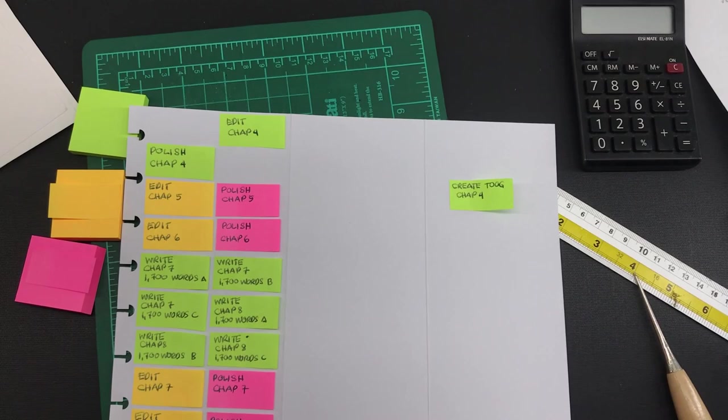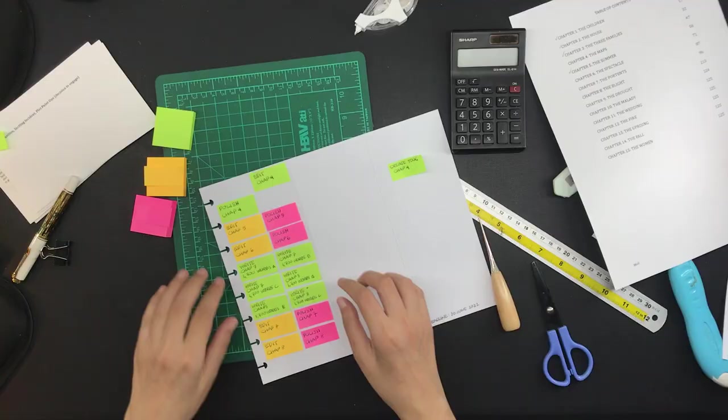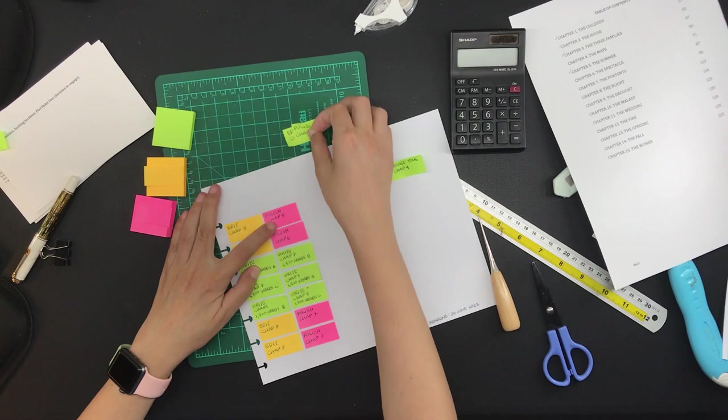And I also noticed at this point that I have to change the colors of these two sticky notes right here. The edit should be orange and the polish should be pink.